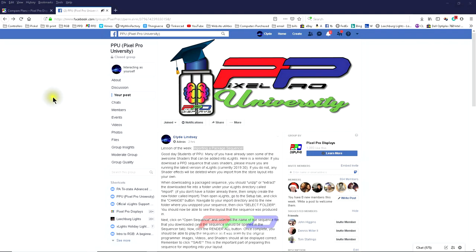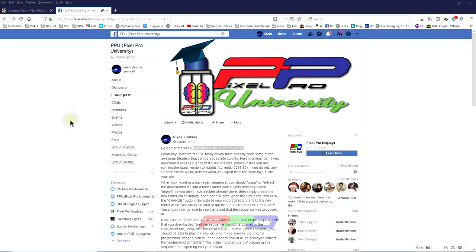Now, I know I've done video after video on importing downloaded sequences into your show. That's not what today's video is about. It's the preparation that we're going to go through. The step that you need to do first when you download a sequence from anybody, including Pixel Pro Displays, so you get the very easiest of imports into your layout.